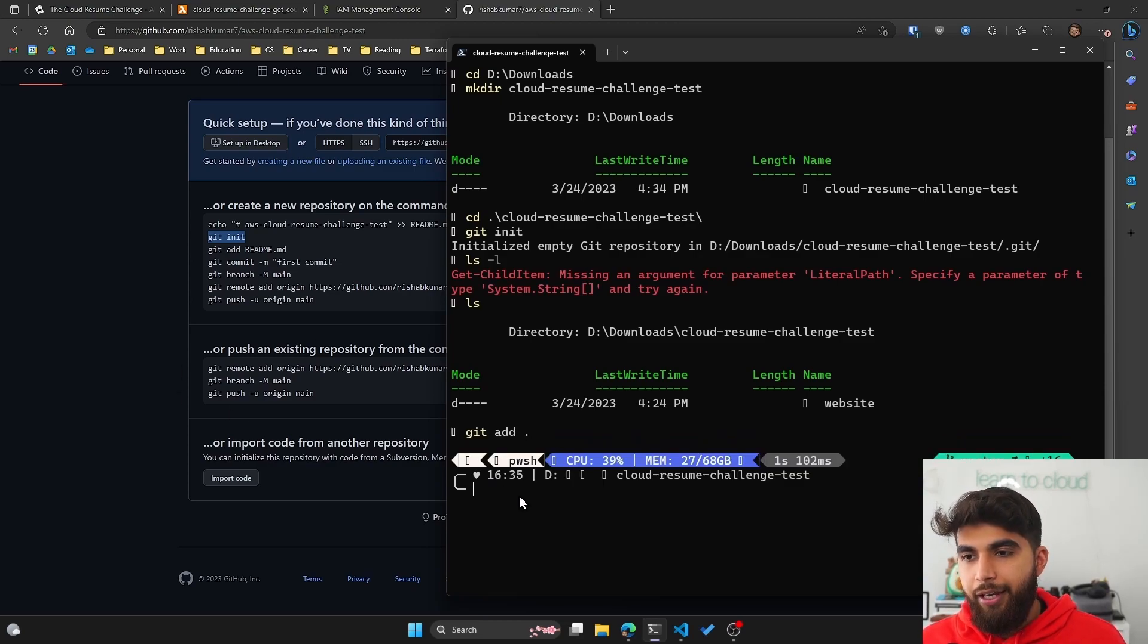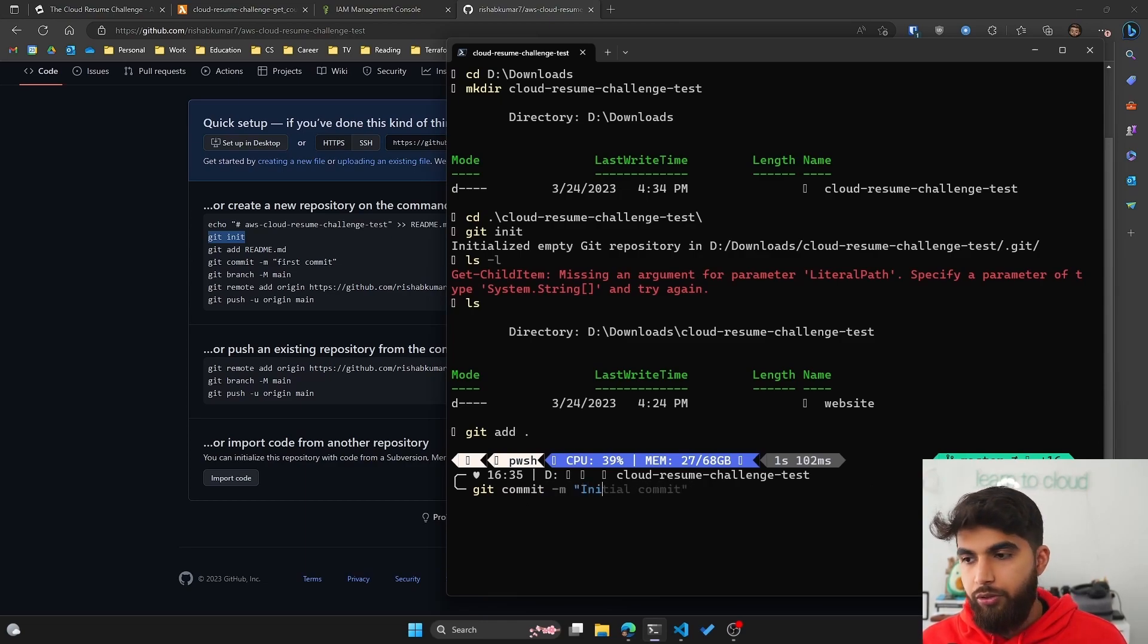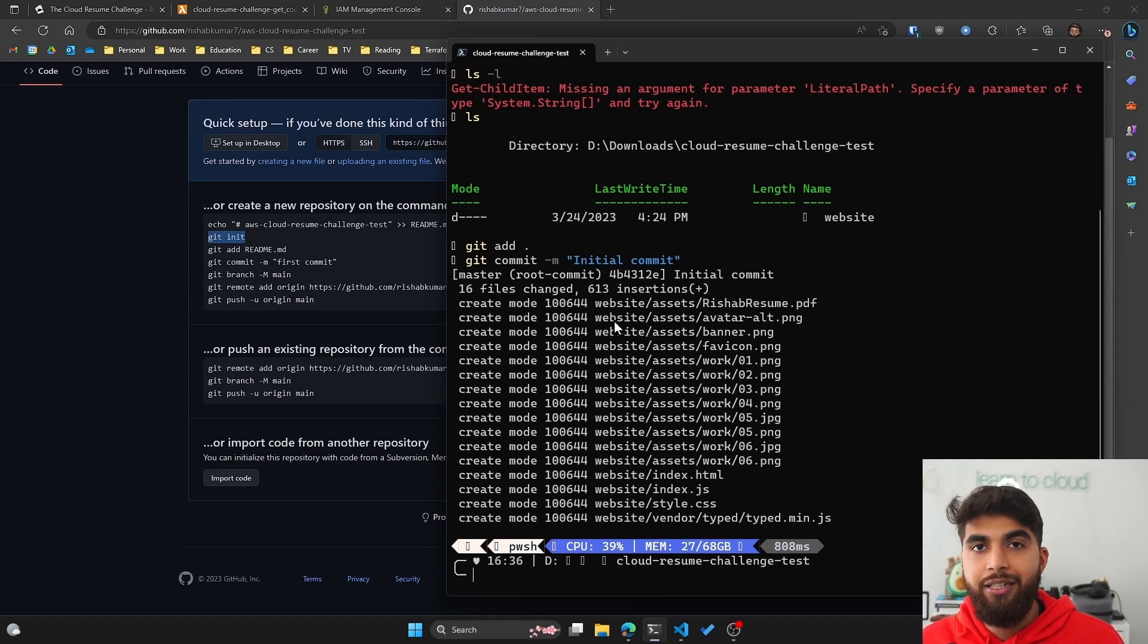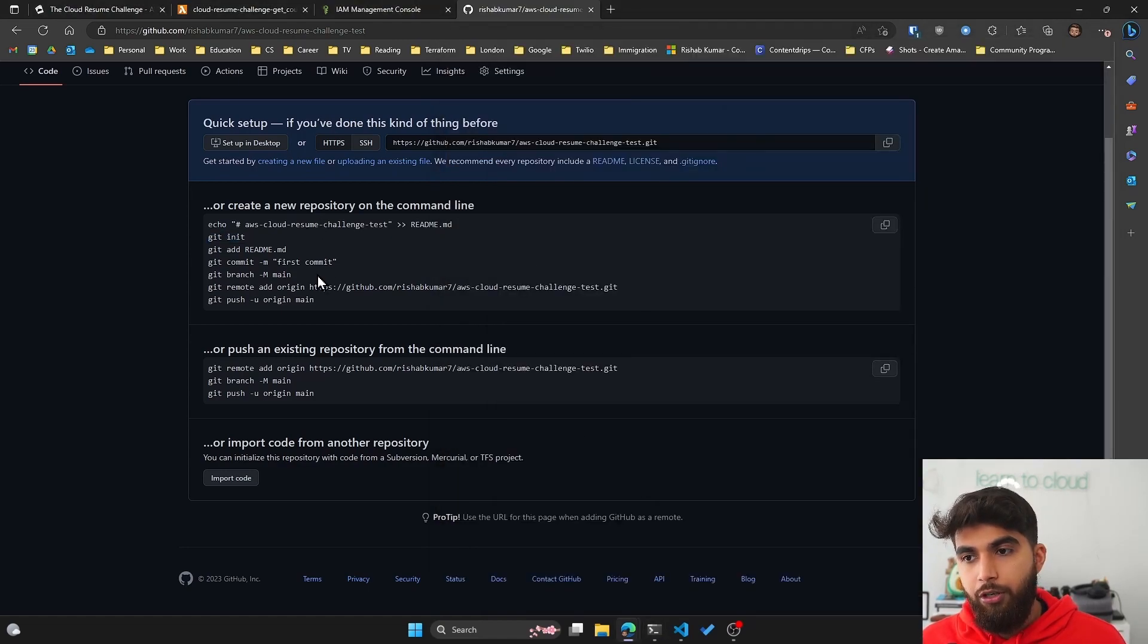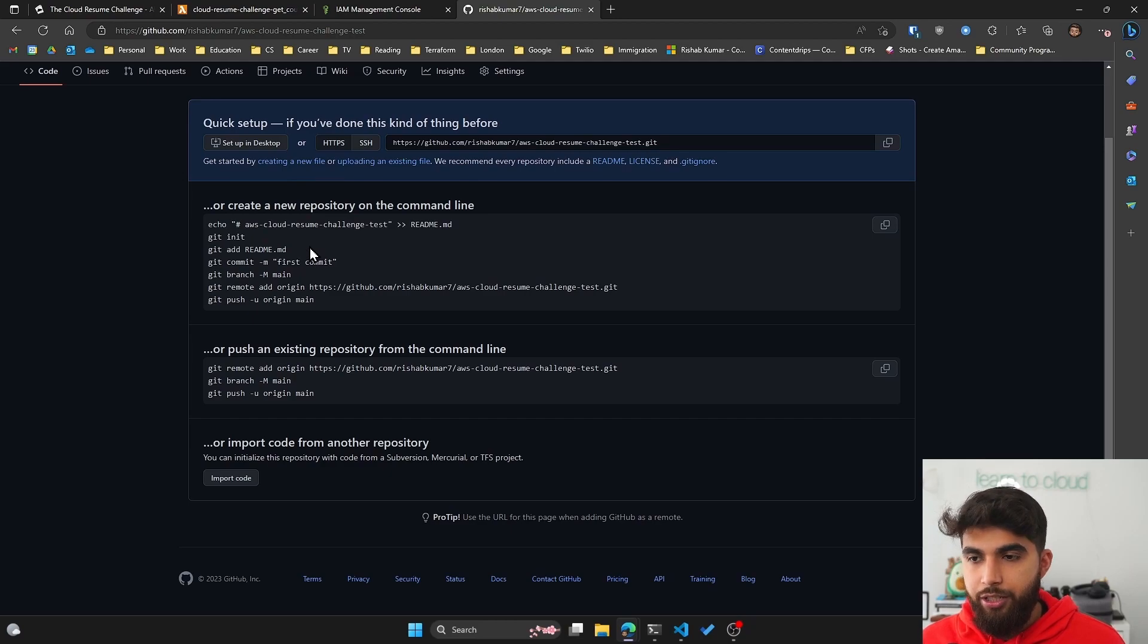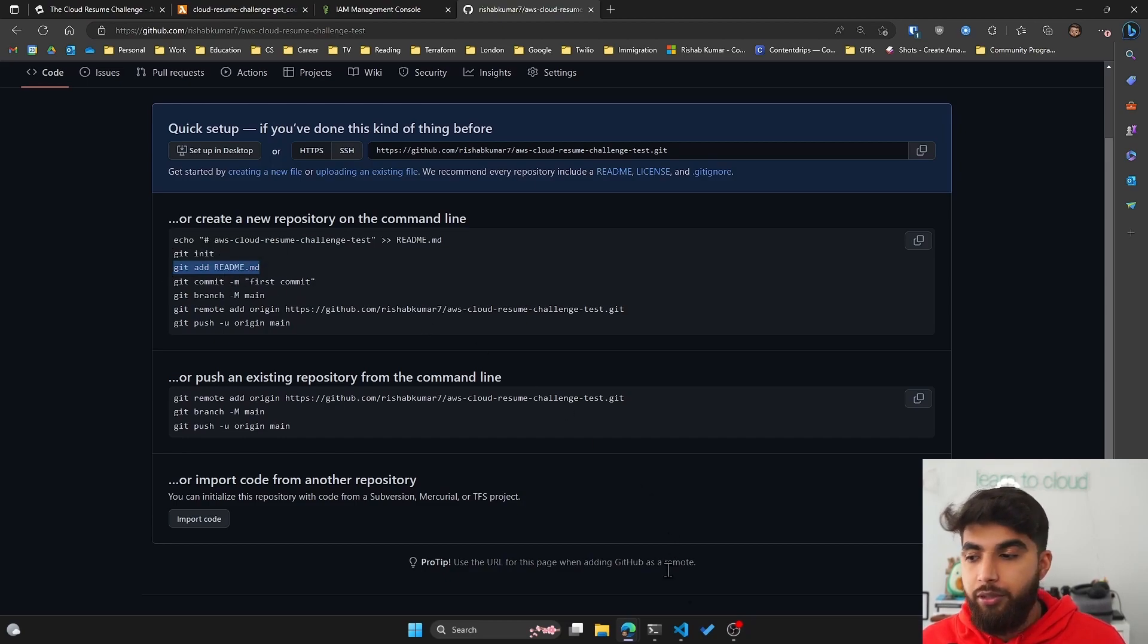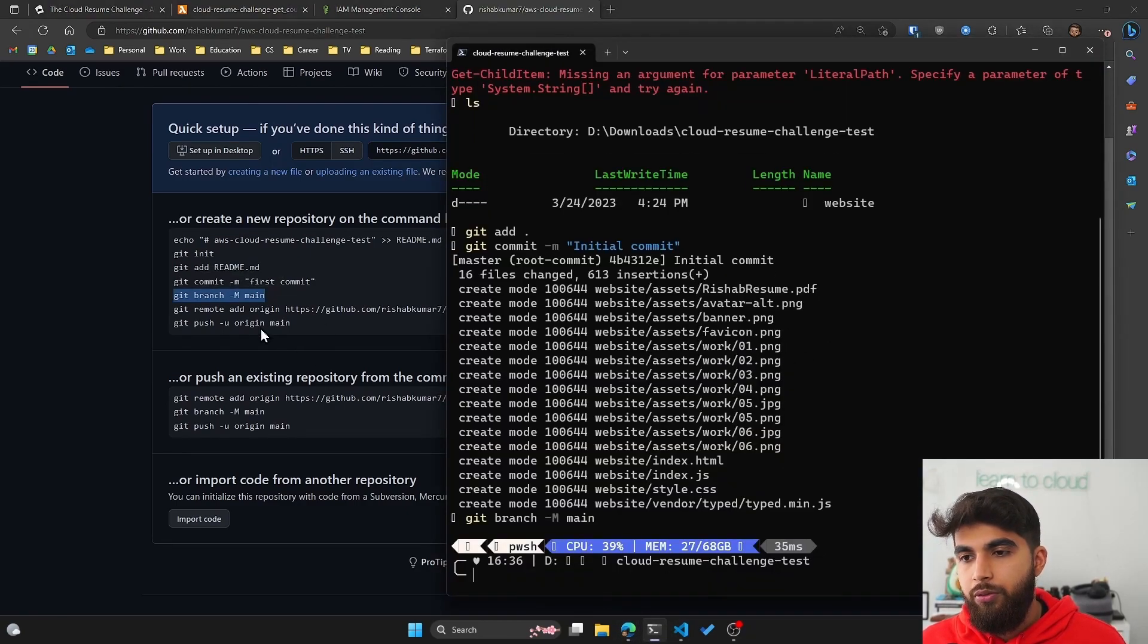The next command we want to run is git add and then period. This would add everything to git that we just created. Now what I want to do is git commit and we'll type our first commit message - initial commit - and click enter. You can see it created a new commit with the addition of all those files that were inside the website directory. Now you can follow along the instructions given by GitHub itself. The only thing I changed is instead of doing git add readme, I did git add period. We'll do git branch -m main.